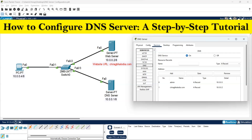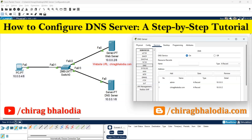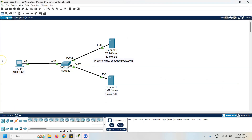Hello friends, welcome back to my channel. In this video I am going to discuss how to configure a DNS server, a step-by-step tutorial. Create one topology with one PC, one switch, and two servers. All the devices are connected with the switch using the fast ethernet port.